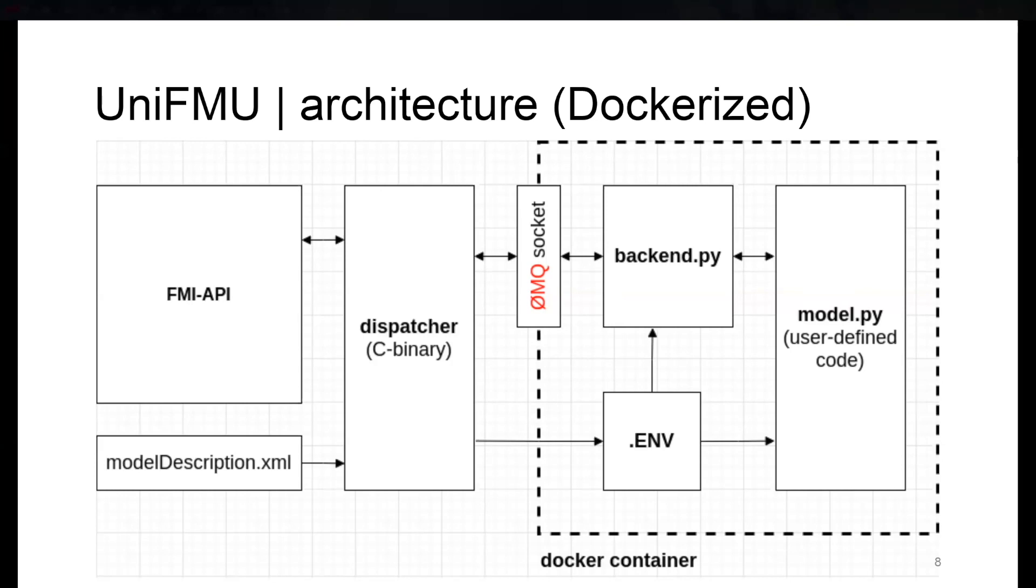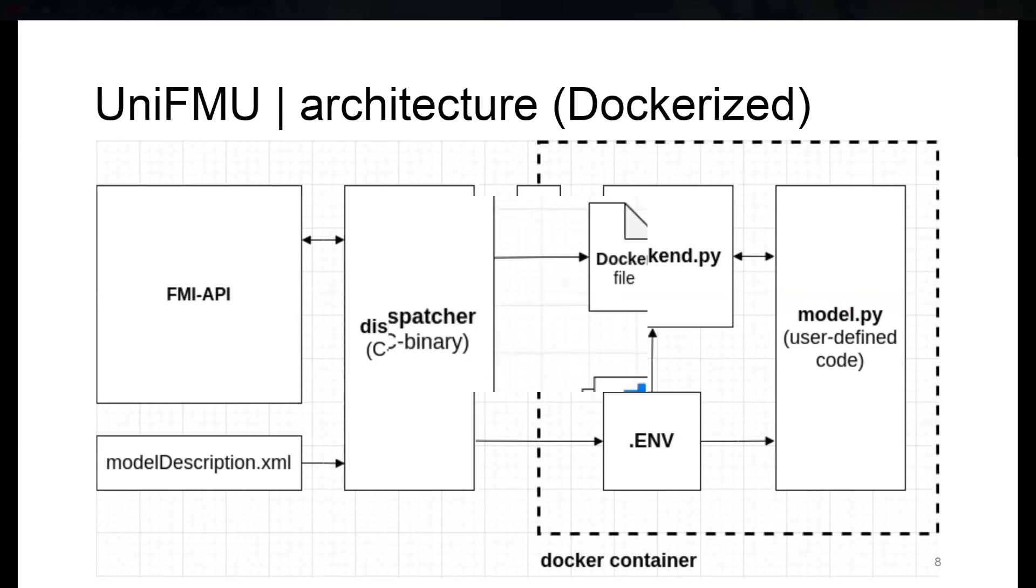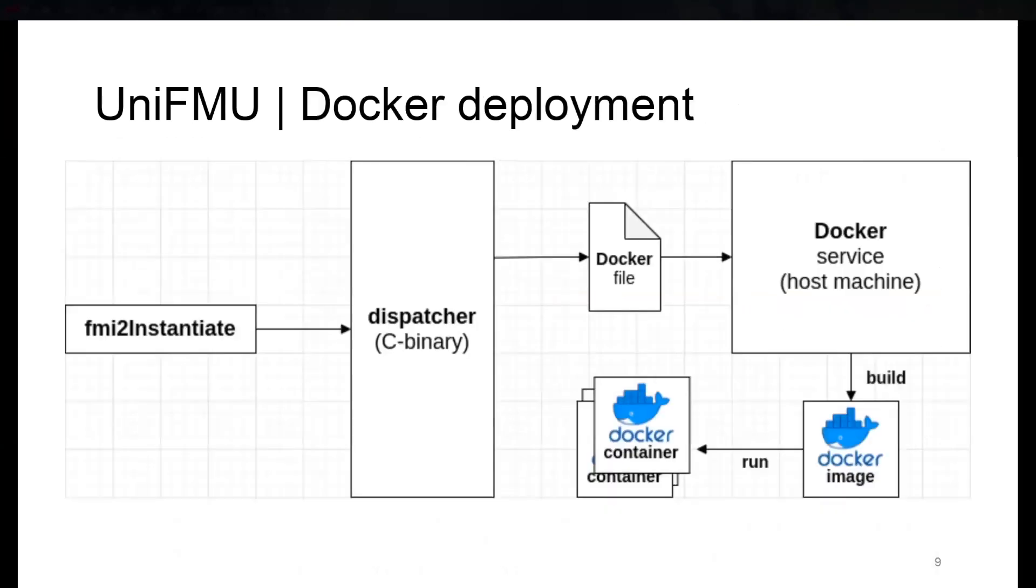But in the end, we figured out the quirks by also using the dispatcher endpoints through the environment variables. So how does it work? If you start the fmi2 instantiate call, then the dispatcher hands the Dockerfile, which is the recipe for the runtime environment, to the local Docker service. The Docker service builds the image, and then this image is run.